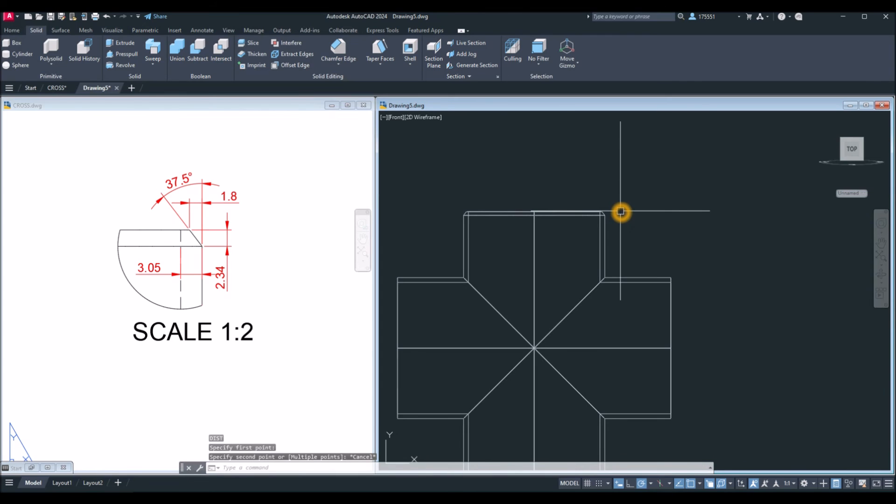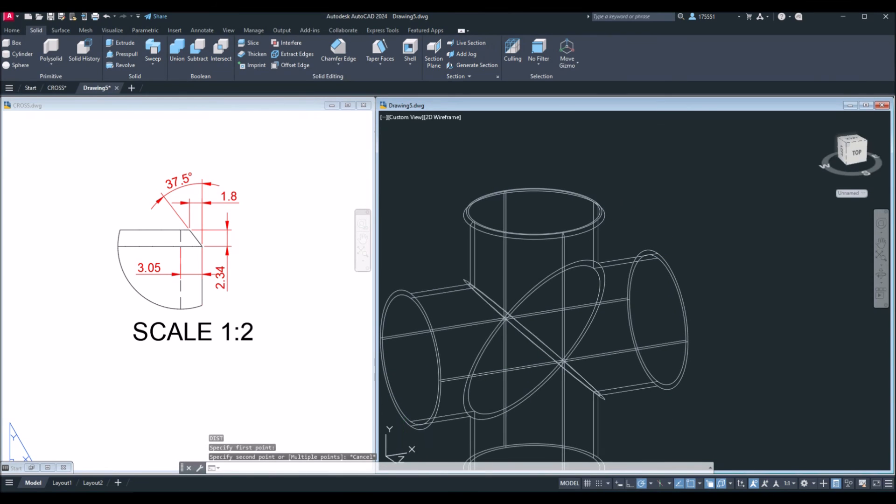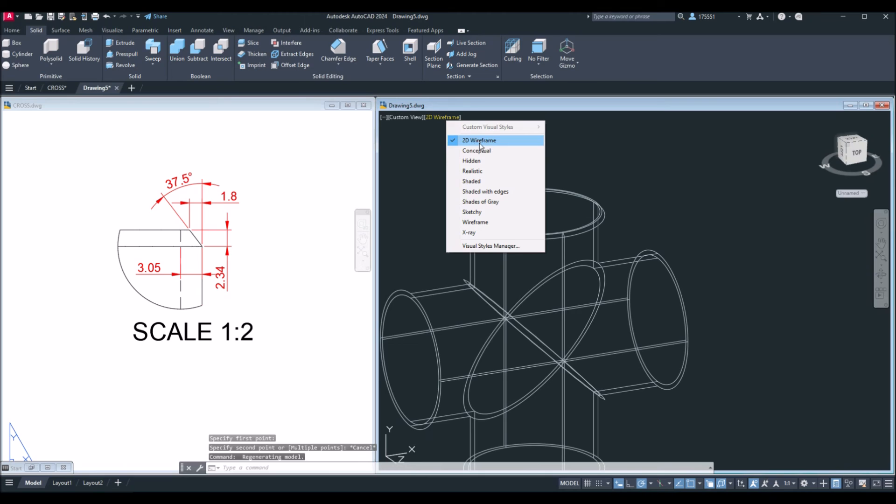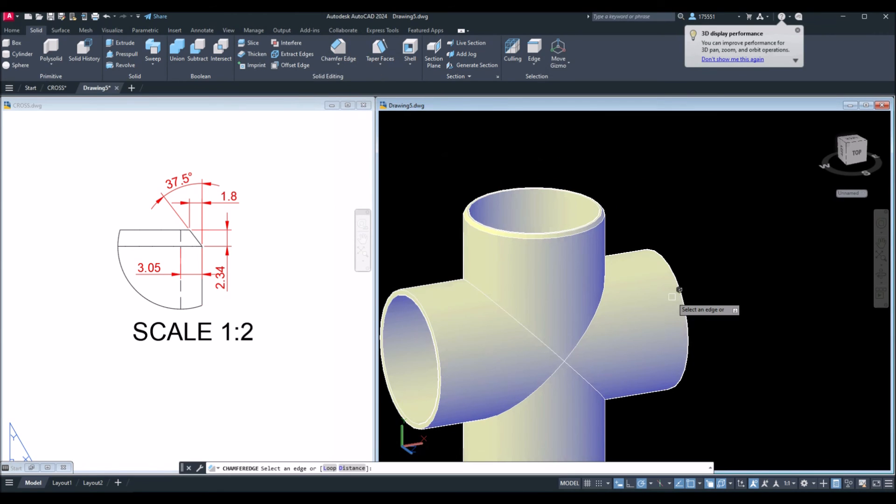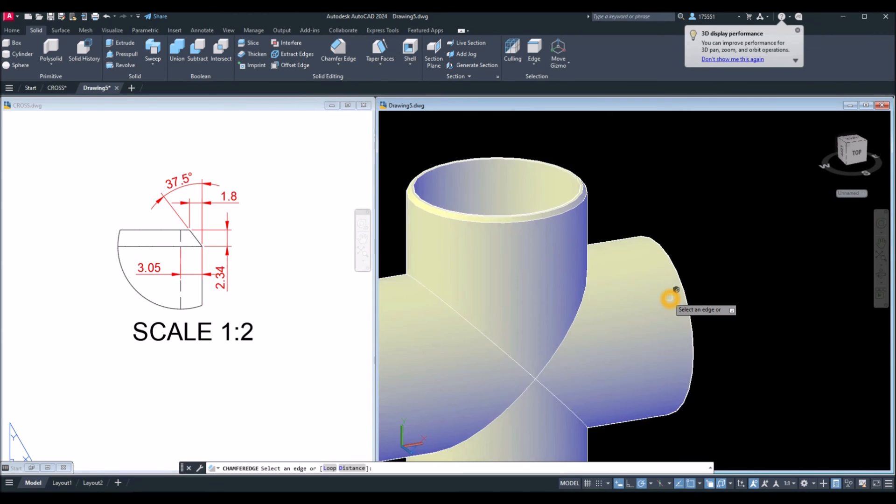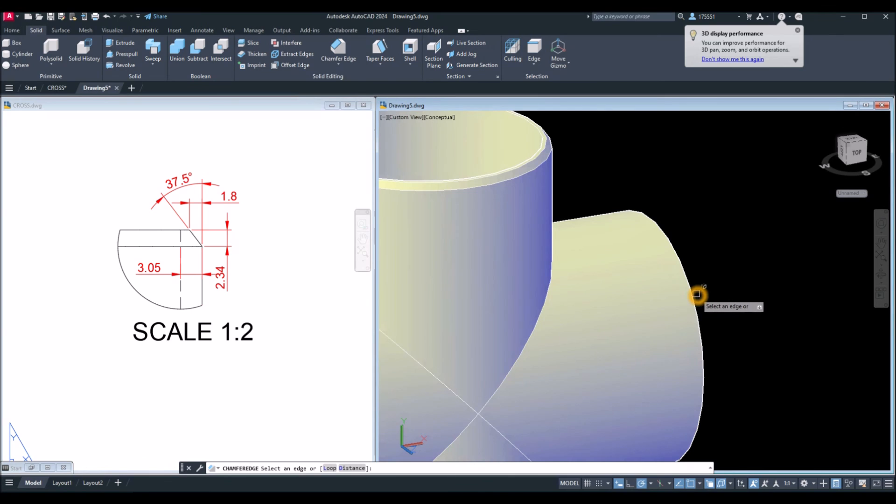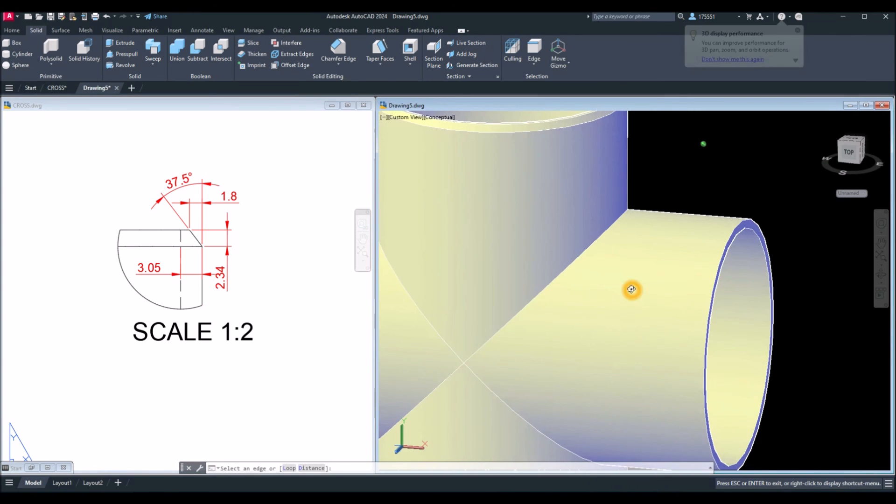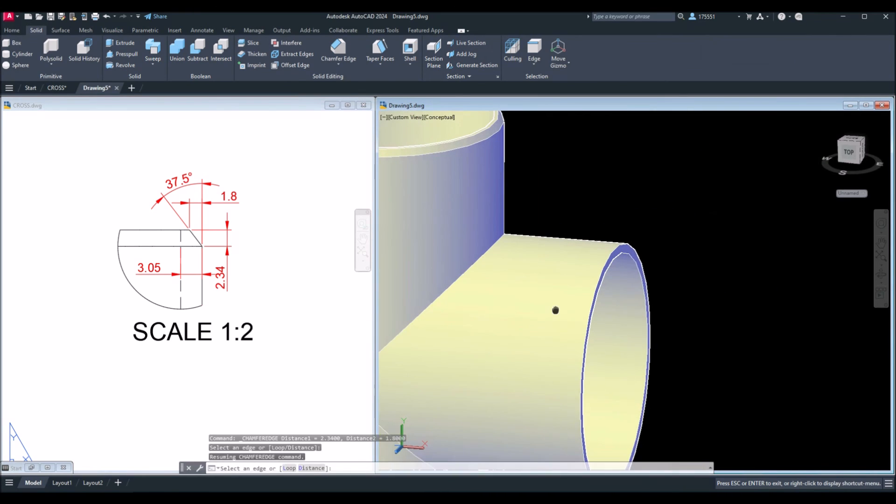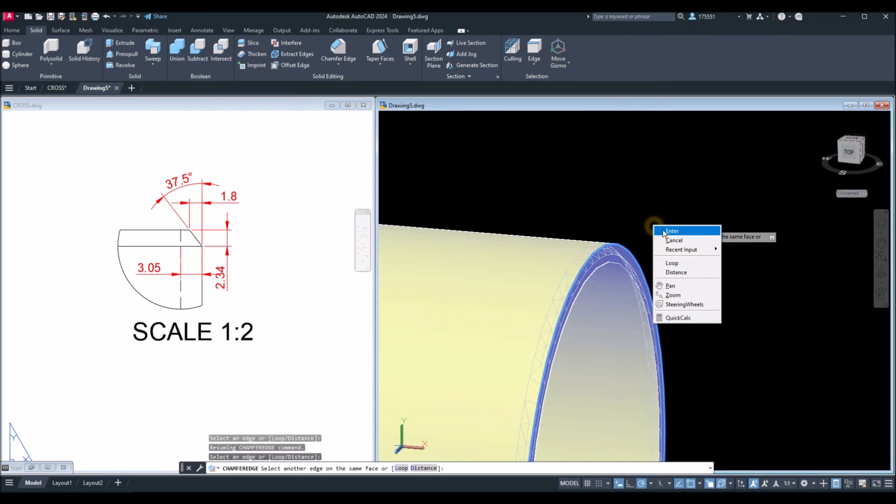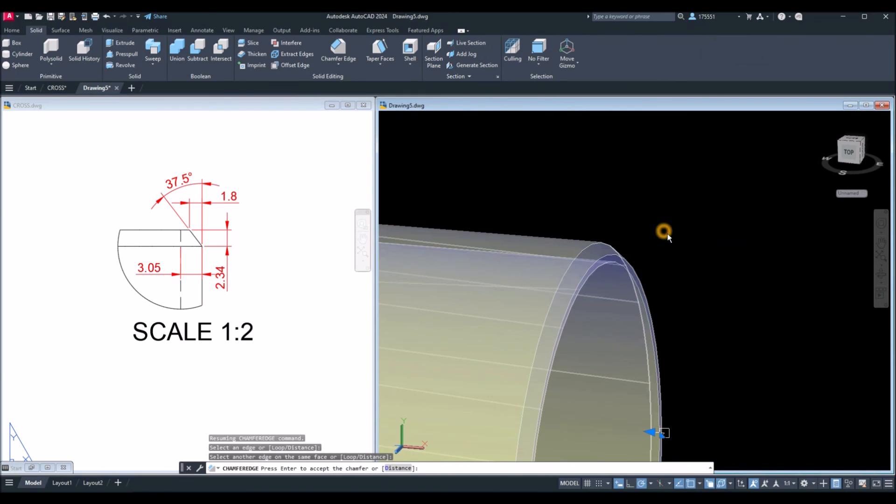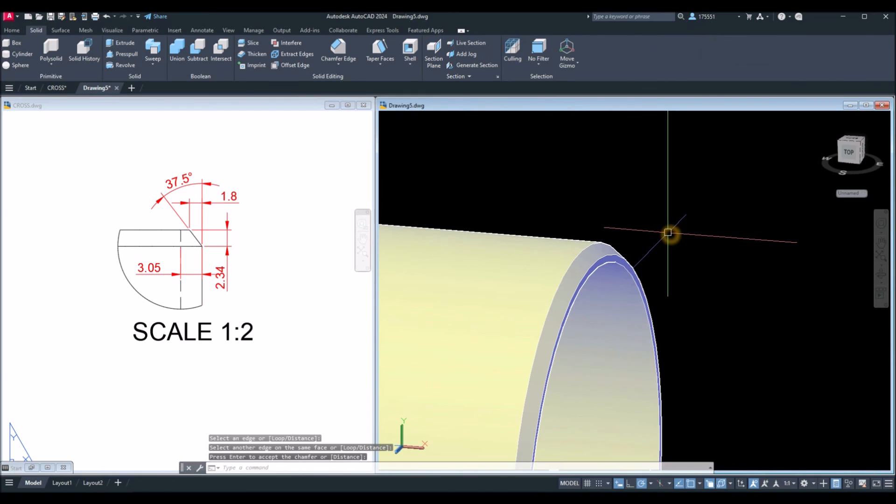And again, I'm just going to bring this to conceptual. Chamfer edge. AutoCAD remembers the last value that we entered. So, just click this edge. Enter and enter again.